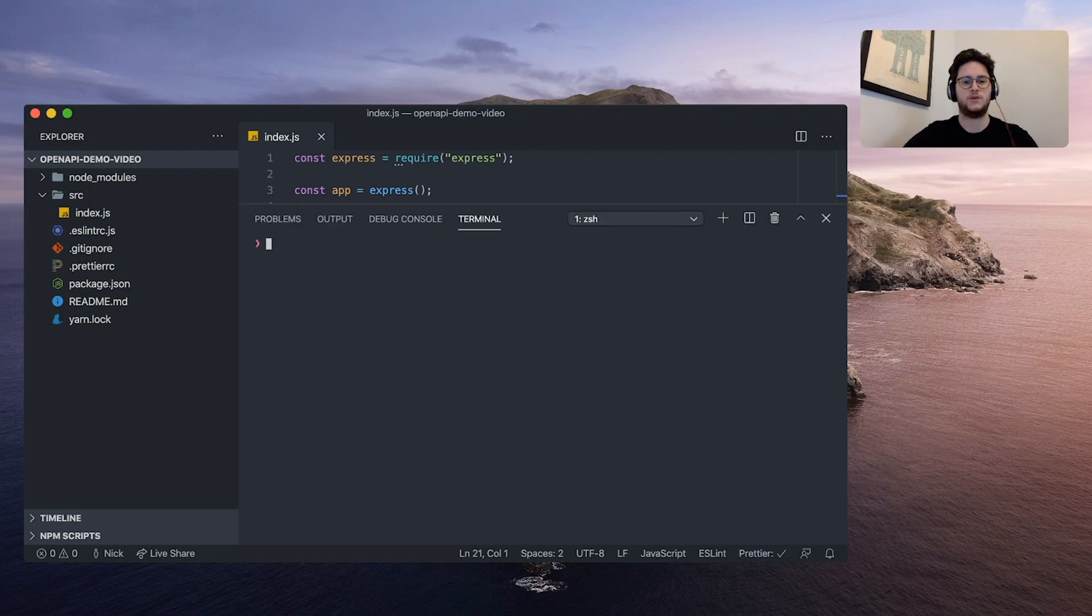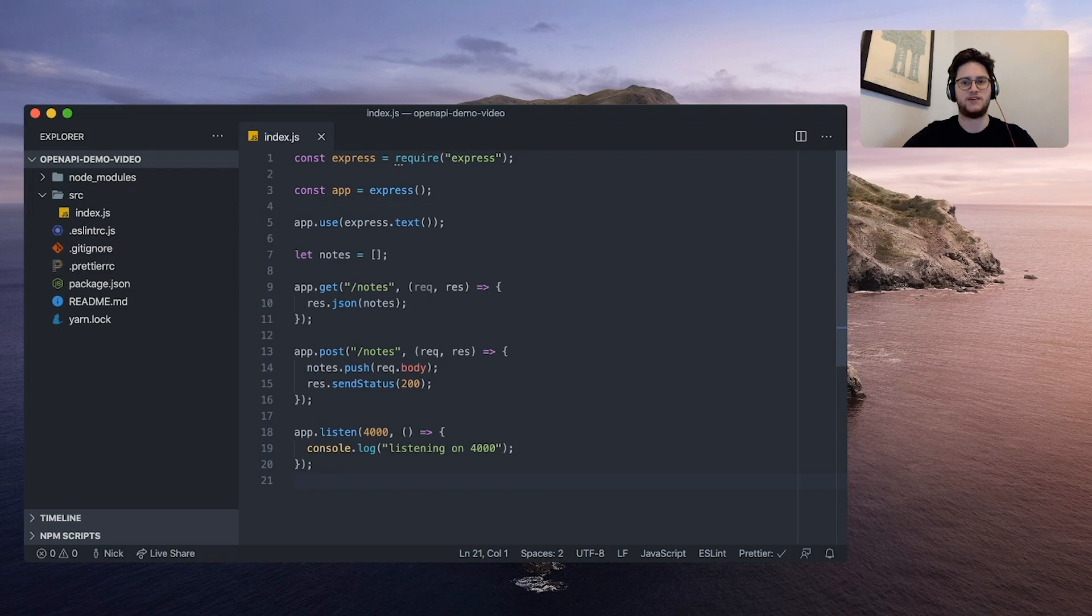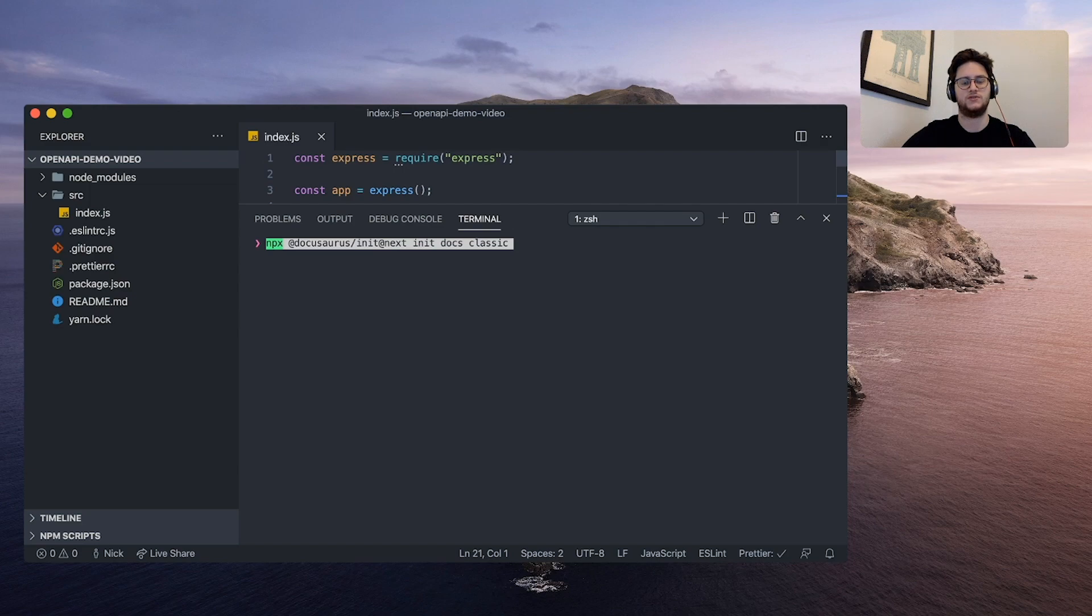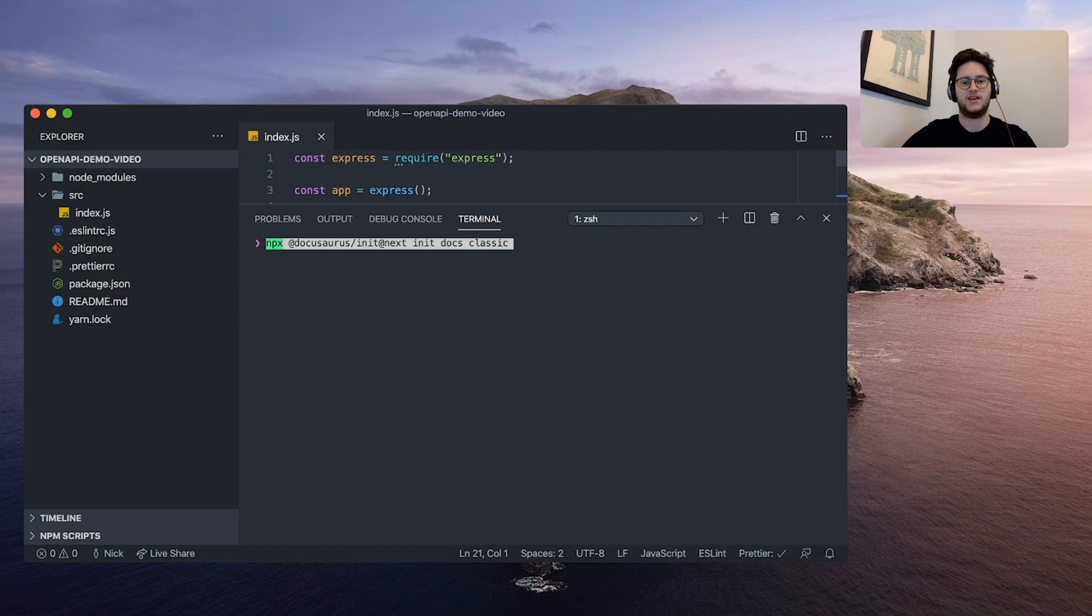The first thing that we're going to do is add Docusaurus to our project. We can do that by running npx docusaurus init at next init docs, which is the name of our project, and classic, which is the theme that we'll use.